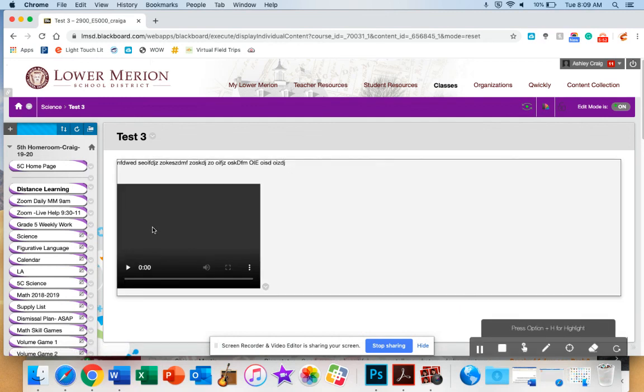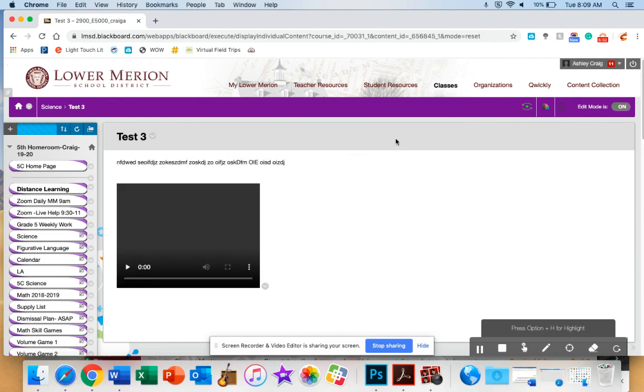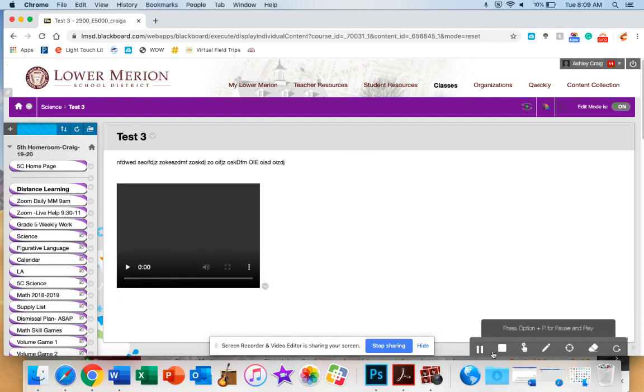So those are the steps to add a video to your Blackboard page. If you have any questions, you can reach out to me at craiga.lmsd.org. That is craiga.lmsd.org. Thank you.